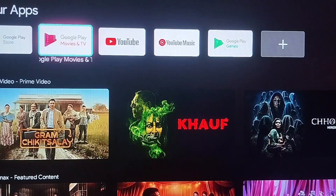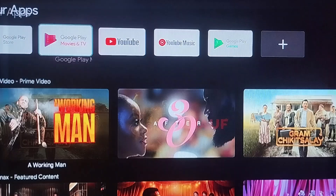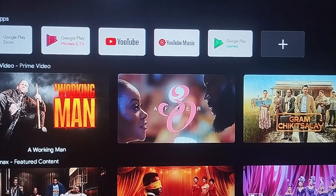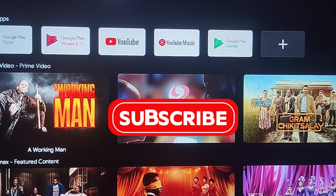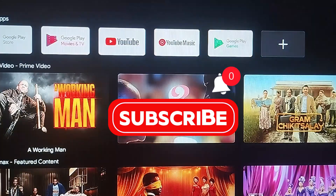This channel is all about finding easier ways to do things, so you can easily hit the subscribe button and also turn on the bell notifications to get notified whenever I put up another tutorial video just like this.